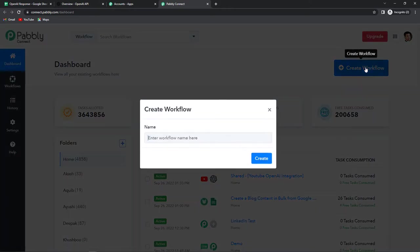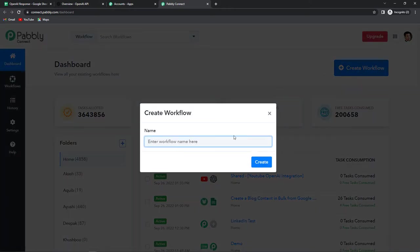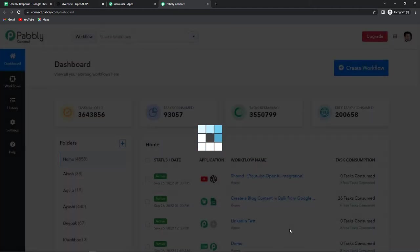Once done, here we have reached the dashboard of this application. Let's click on create workflow and a dialog box has appeared asking us to name this workflow. I want to create bulk blog content from Google Sheets using OpenAI, so I'm going to name it as 'Create a blog content in bulk from Google Sheets using OpenAI.' Let's click on create.